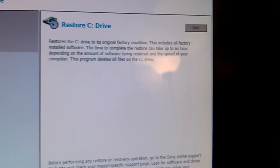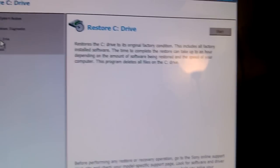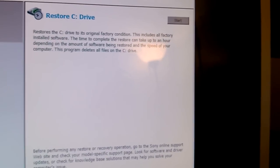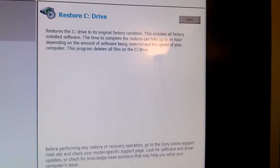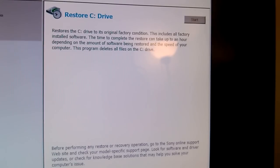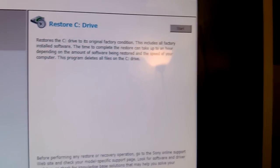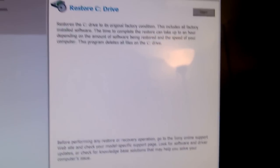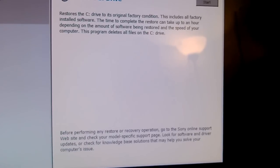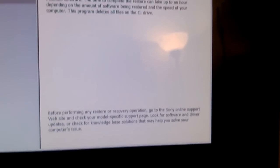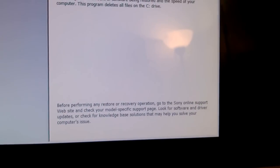When you click on that on the left-hand side, something opens on the right that says restore C drive. Restore the C drive to the original factory condition. This includes all factory installed software. That is what we want to do. This will restore your computer to make it look new once again. Just click on start.